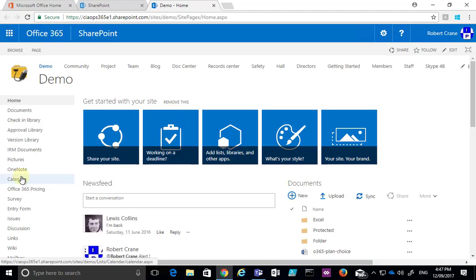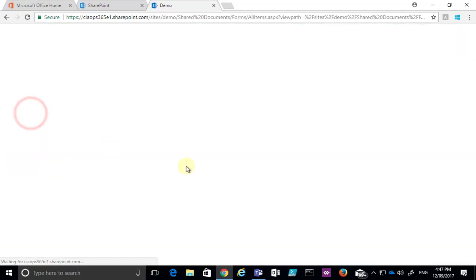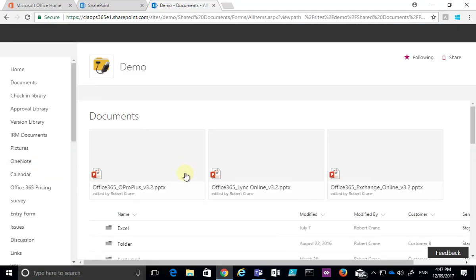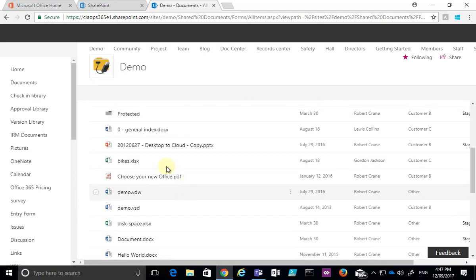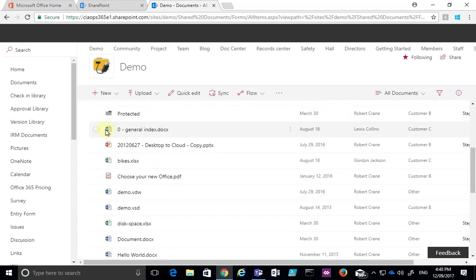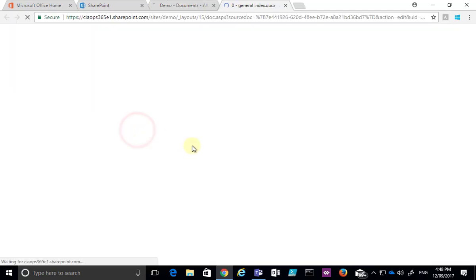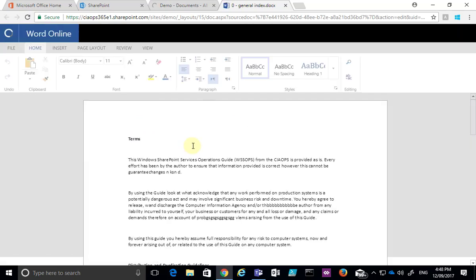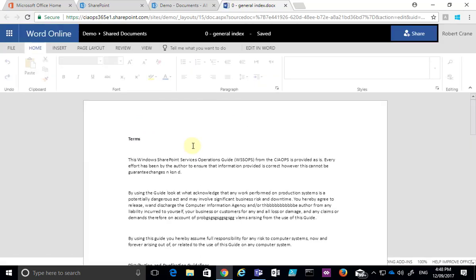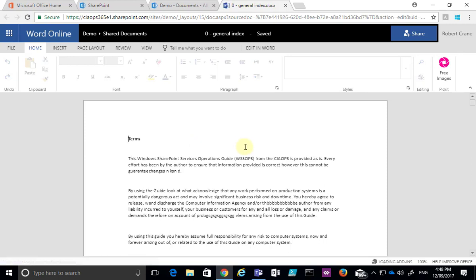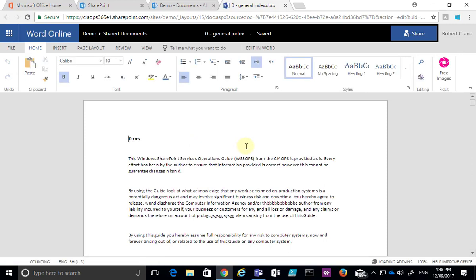Once inside this demo team site, I'm going to go to the documents area, select a document, and start editing it. I'll click on it to open it in the browser. You'll see it has opened in edit mode, and once it's rendered I can go in and start updating this document.